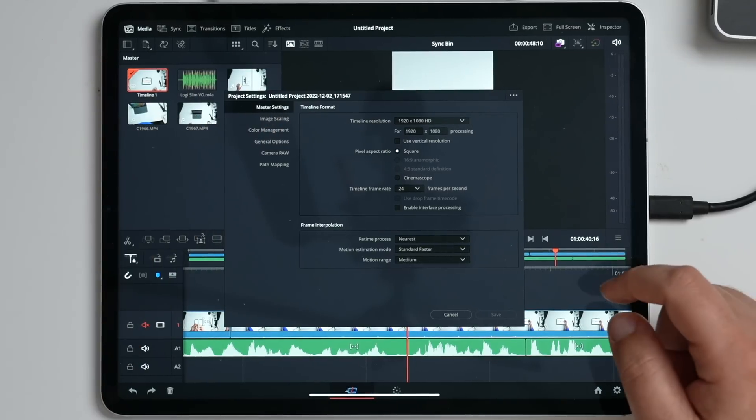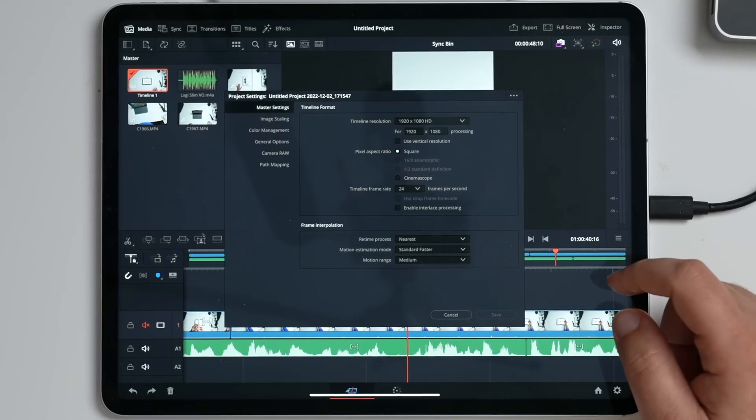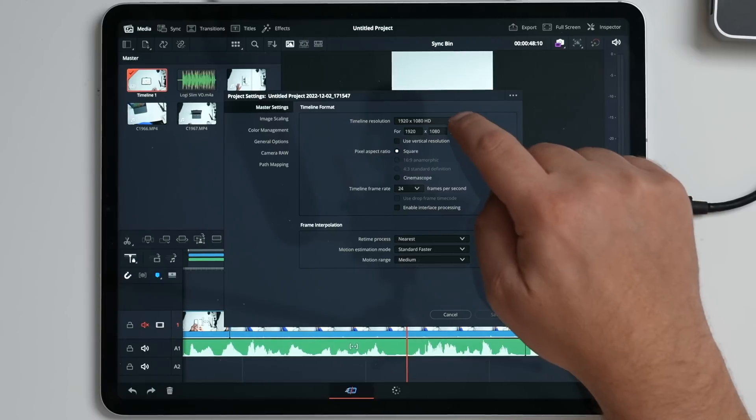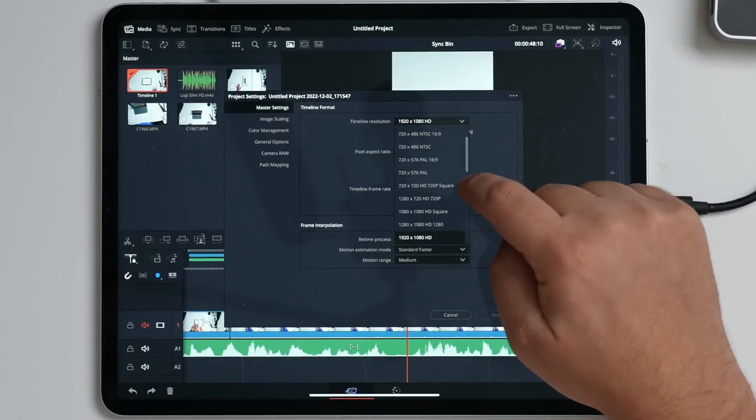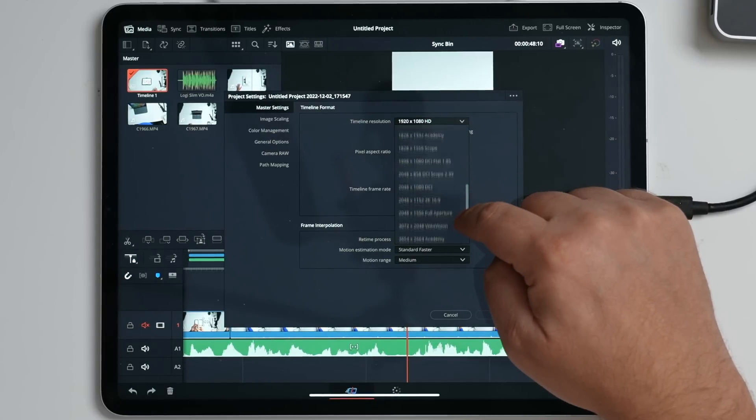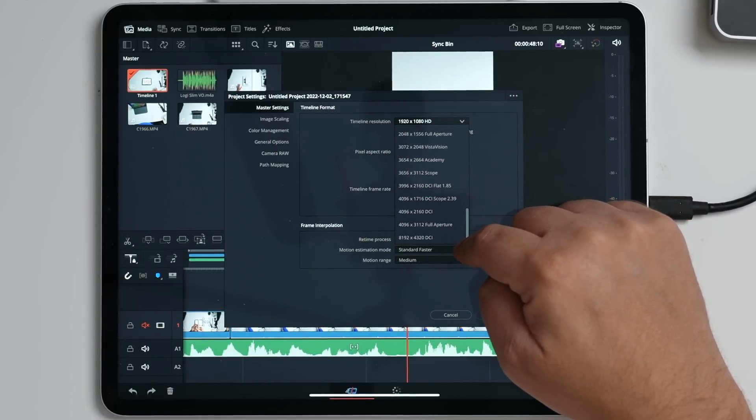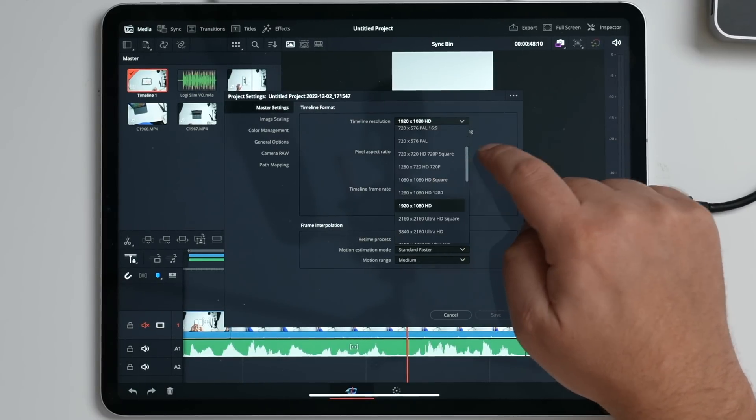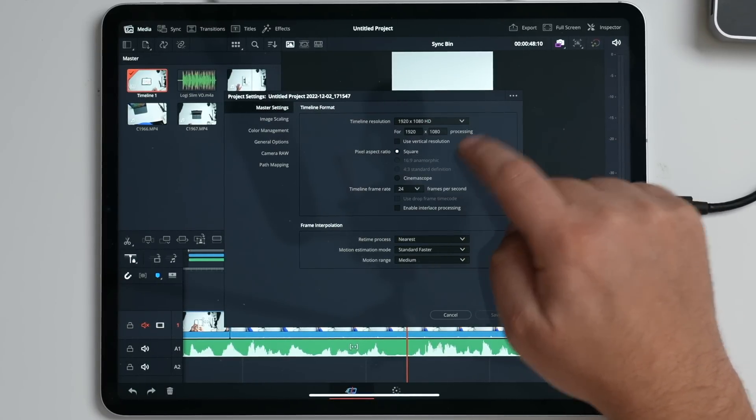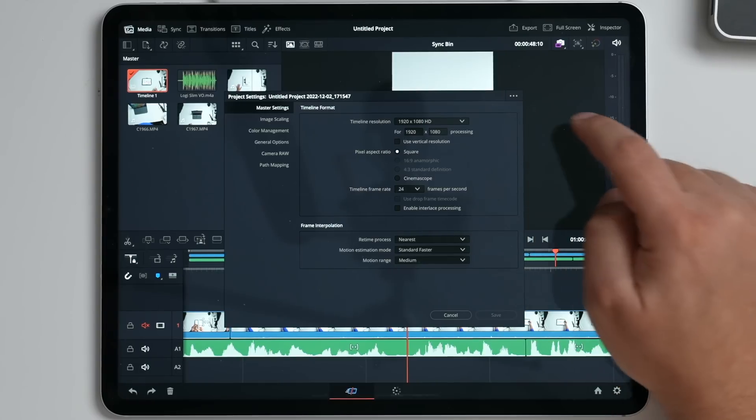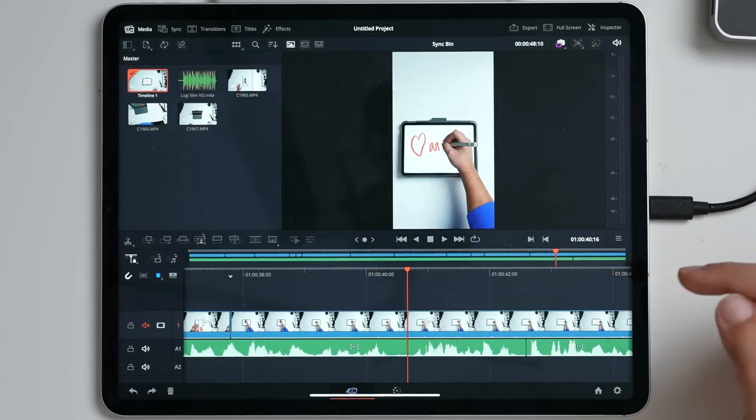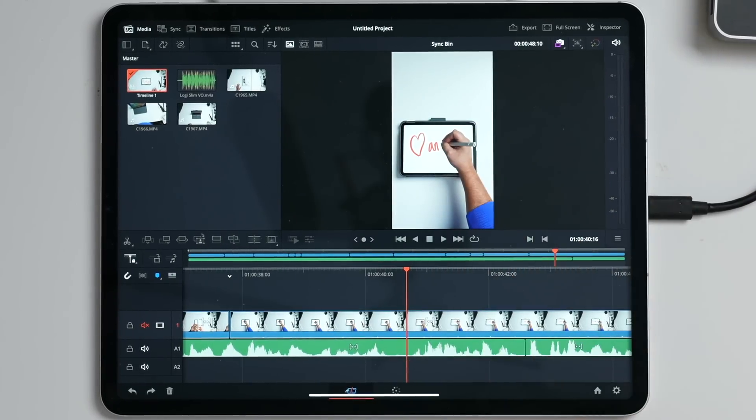Obviously, for master settings, this is where I needed to go in and change the resolution. Most importantly, I needed to change from a regular aspect ratio to a vertical aspect ratio, and you can do that if you're setting up a new project. This one's already set up.